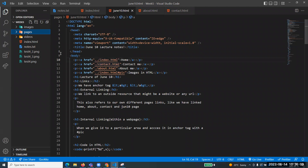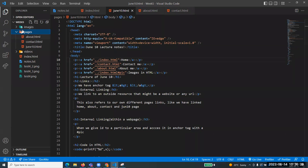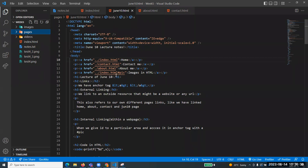When I say dot forward slash, I am talking about the current directory. For example, contact.html is in the same directory as June 10, so I use dot forward slash. If I want to access something from my parent - something not in the same directory but outside of it - I use dot dot to go one level back, and there I find index.html.